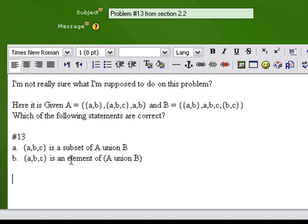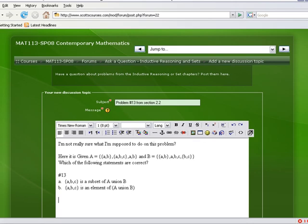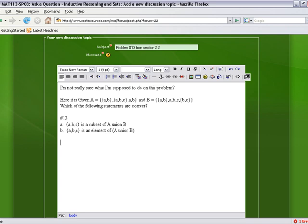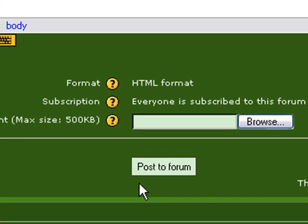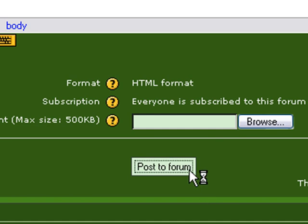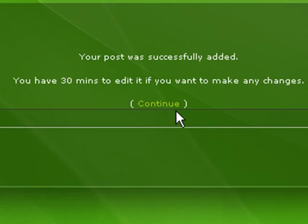On part a of number 13, it's asking is the set ABC a subset of A union B - is that a true statement or not. Likewise for part B they're saying the set ABC is an element of A union B, so we have to decide whether that's true or not. As a student you might have a question about this - you could type it in, click the post to forum button and that message would actually be posted out there to the forum.